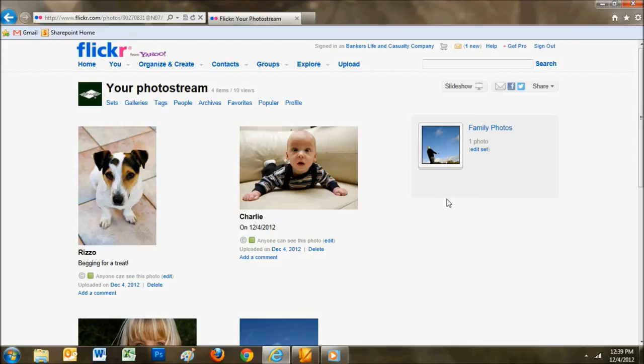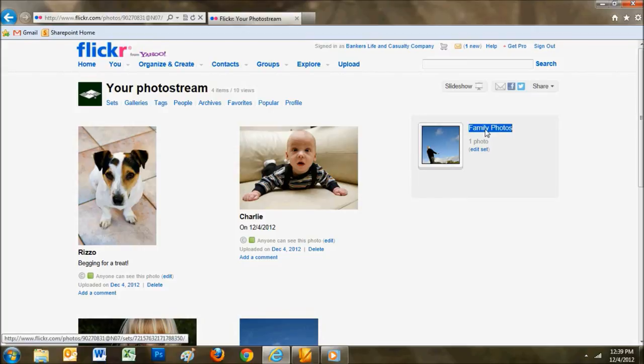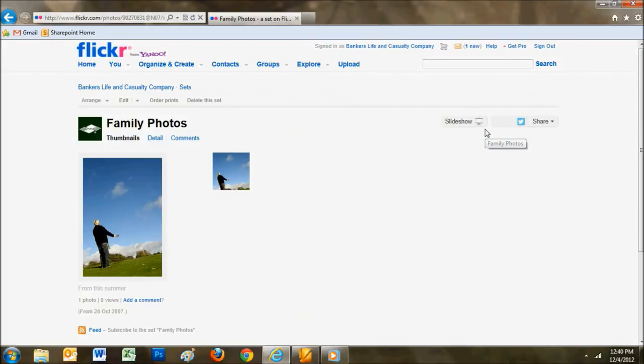If you want to share your Flickr profile and all of your photos, stay here on your homepage. If you want to share just a specific album, begin by clicking on it.